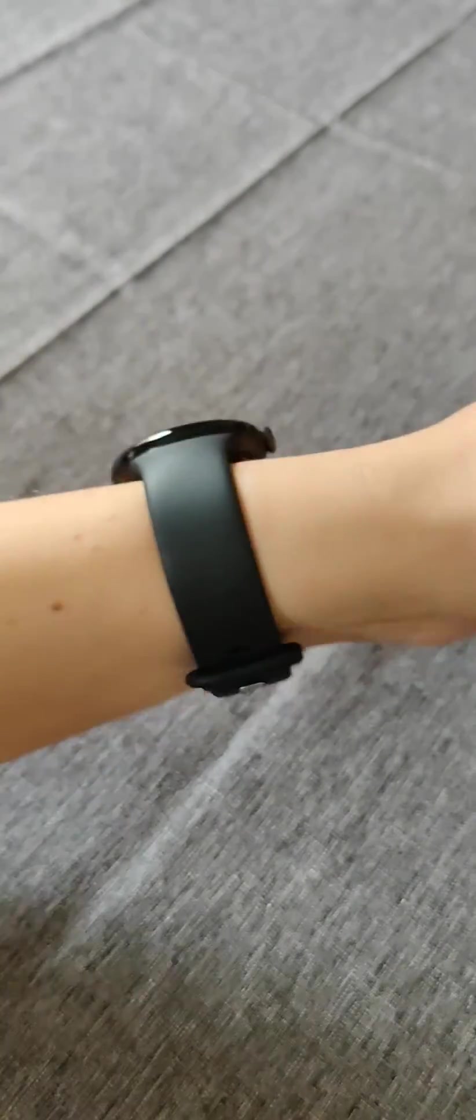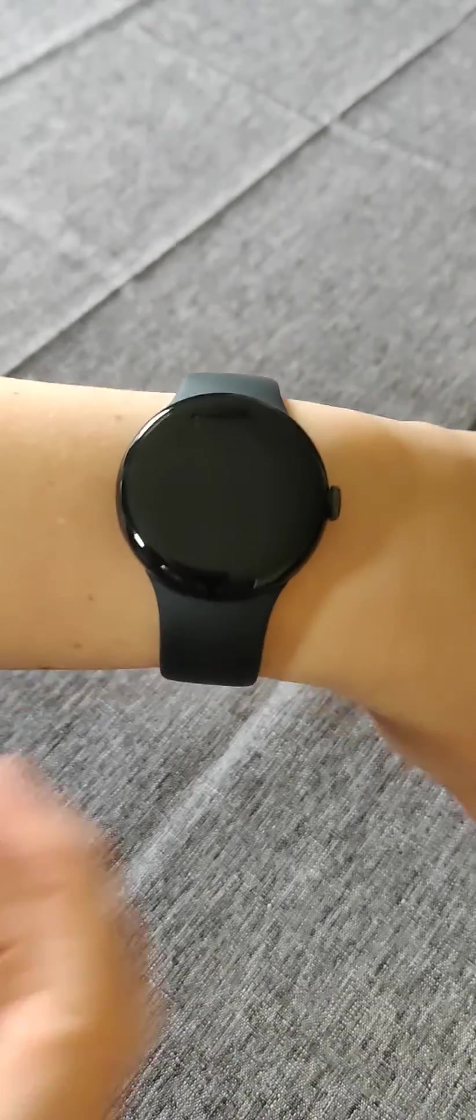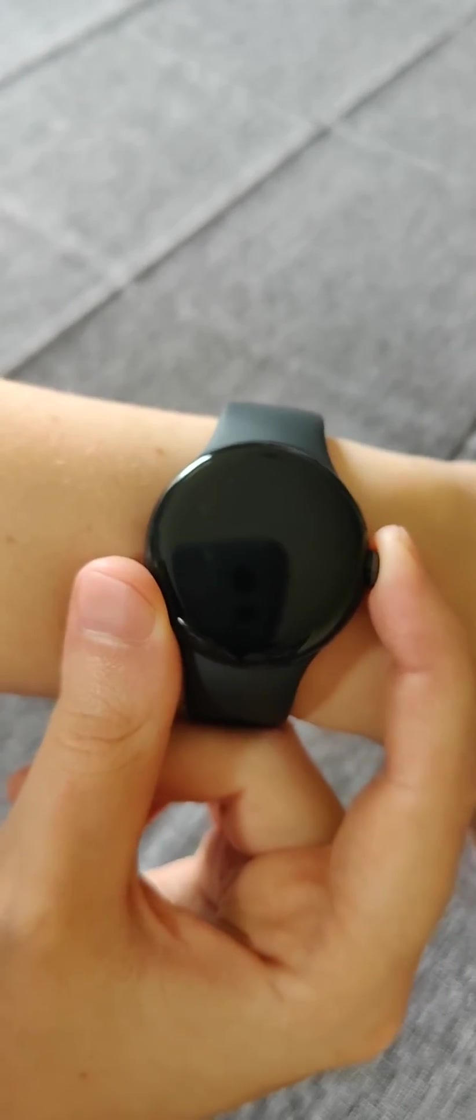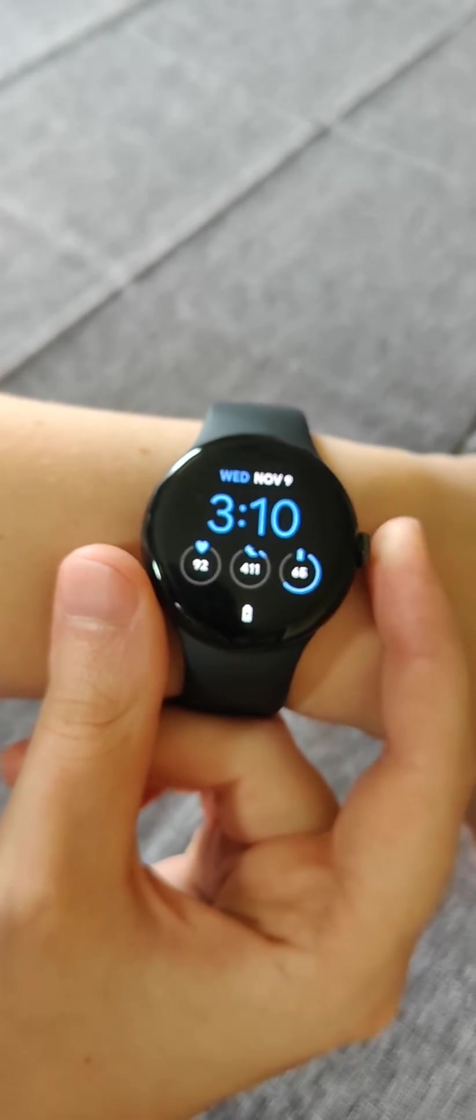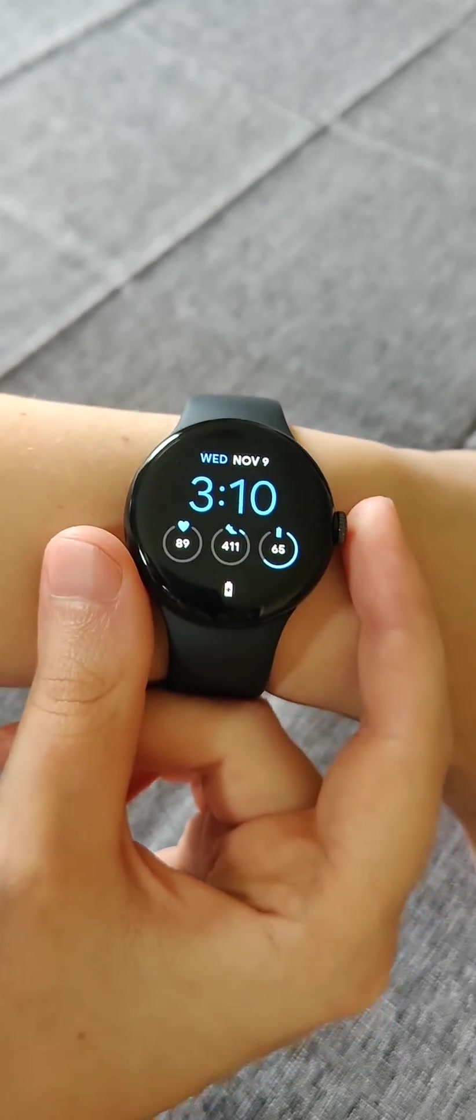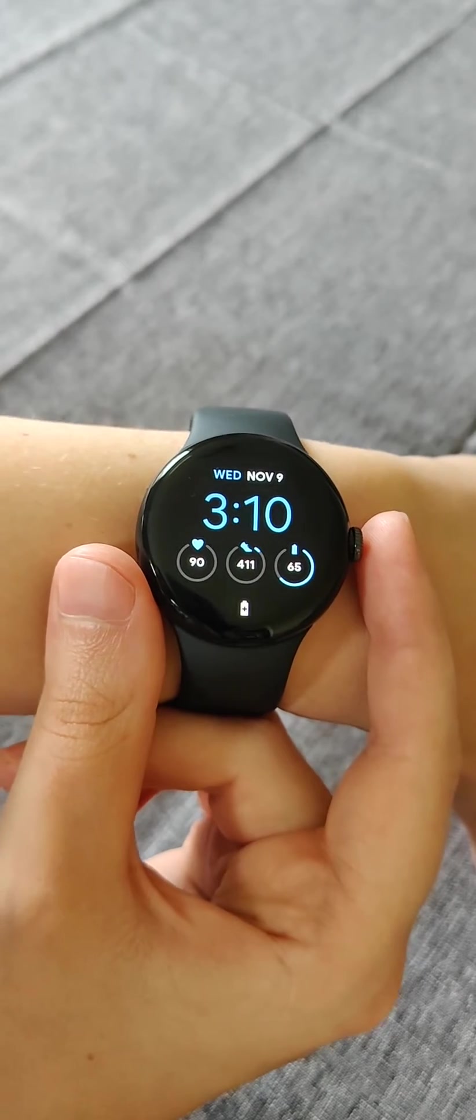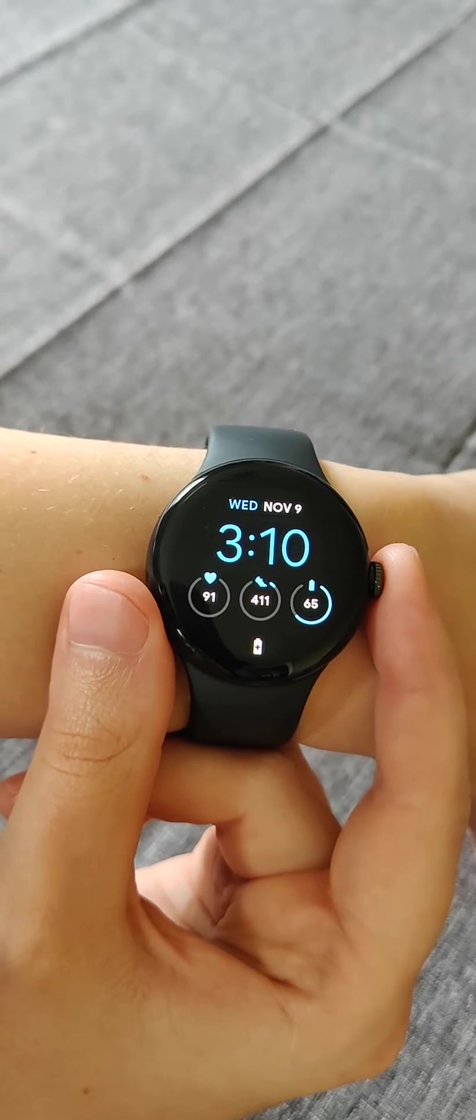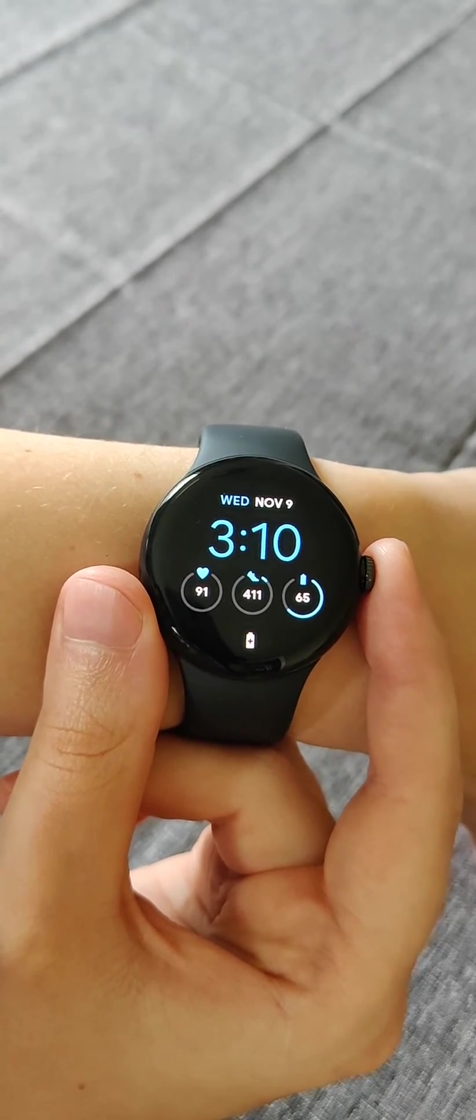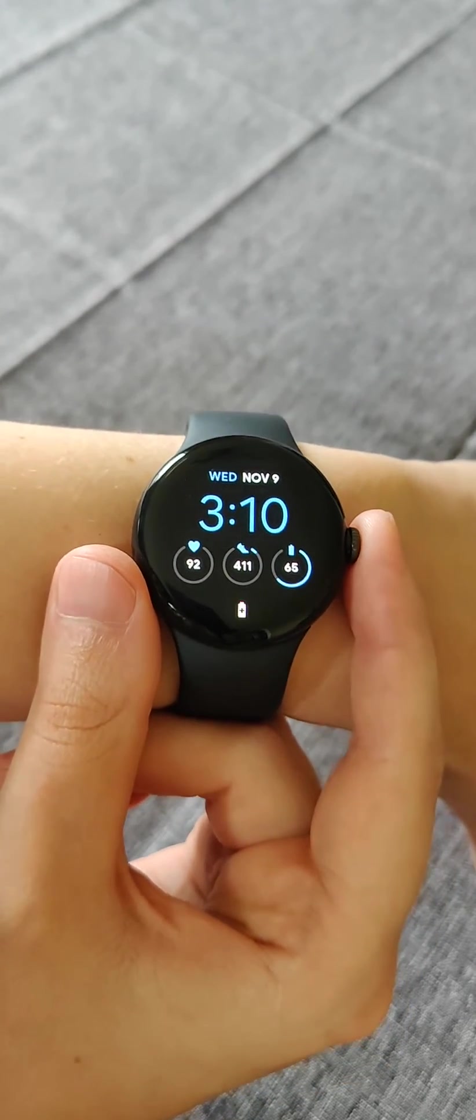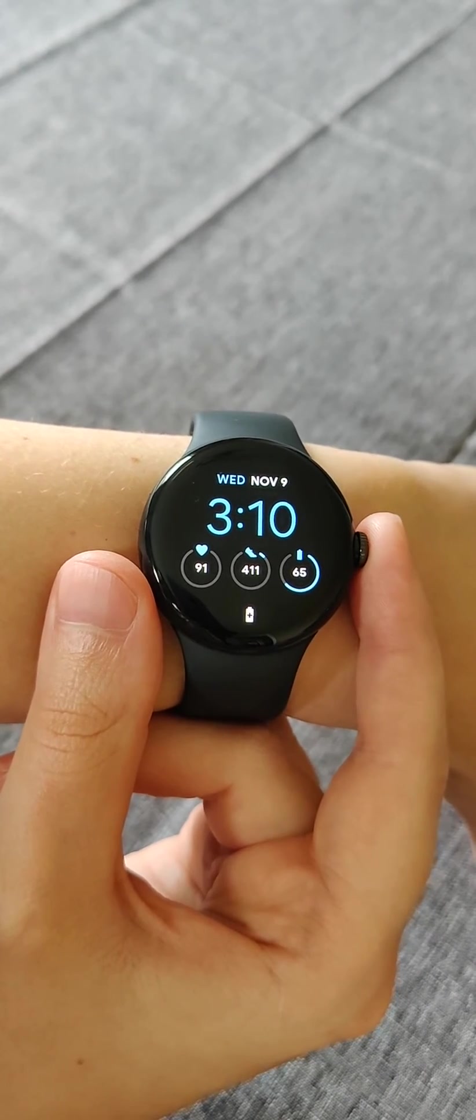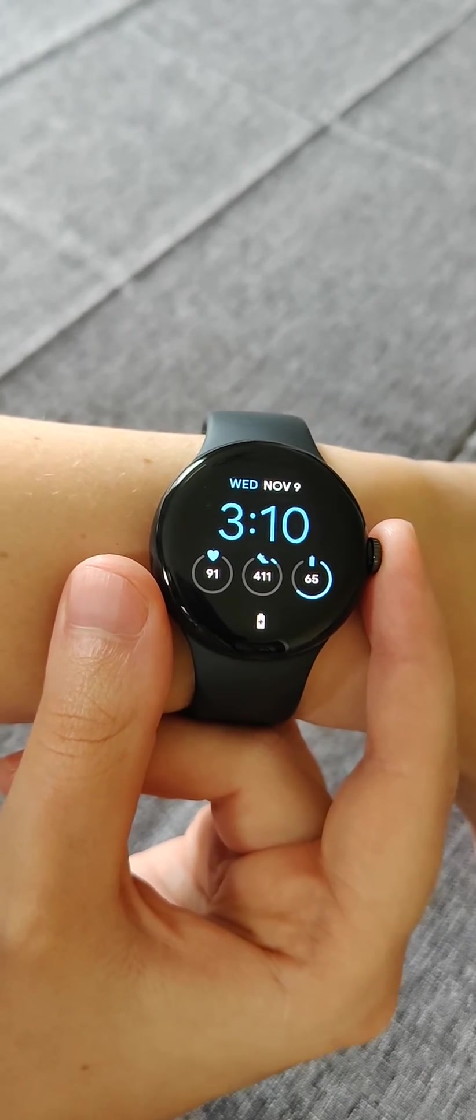So those are two things you can try to get your Pixel Watch to work with the Fitbit ECG application. Again, that first step is what did it for me, clearing out the data and the cache. The next time I went into the ECG Fitbit application, it was successful.